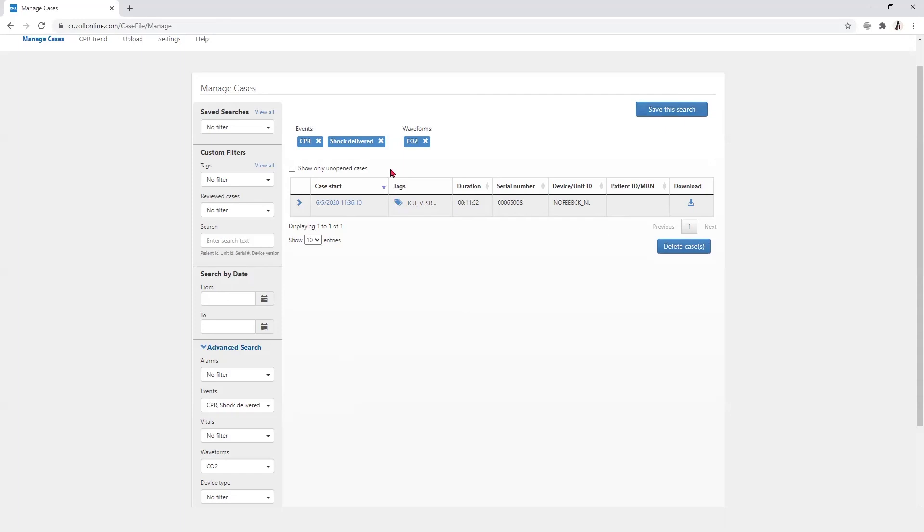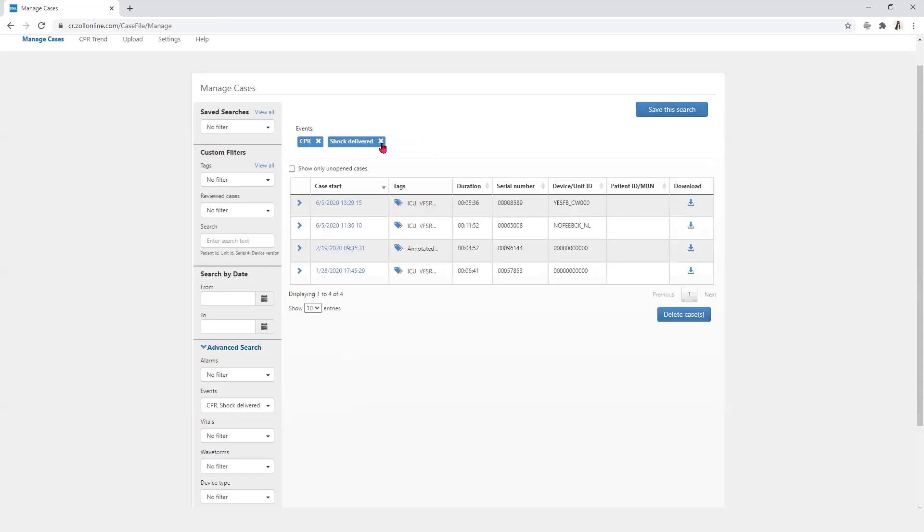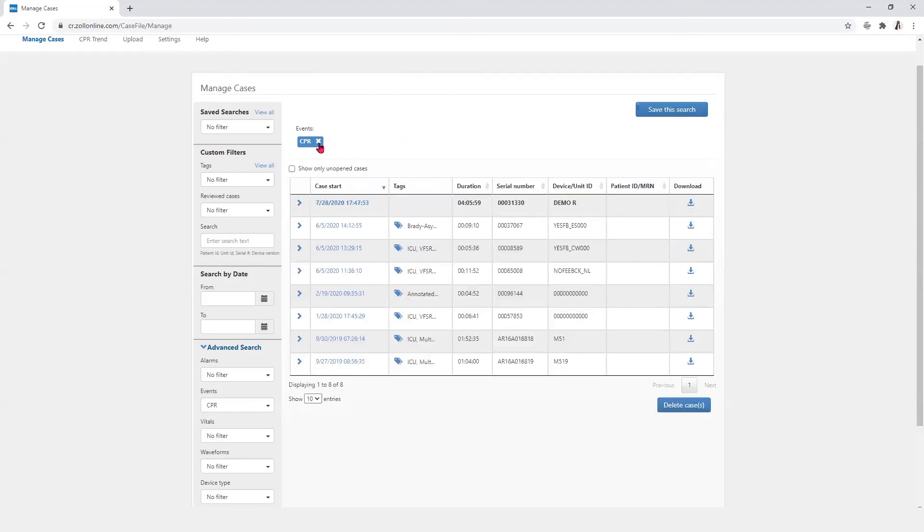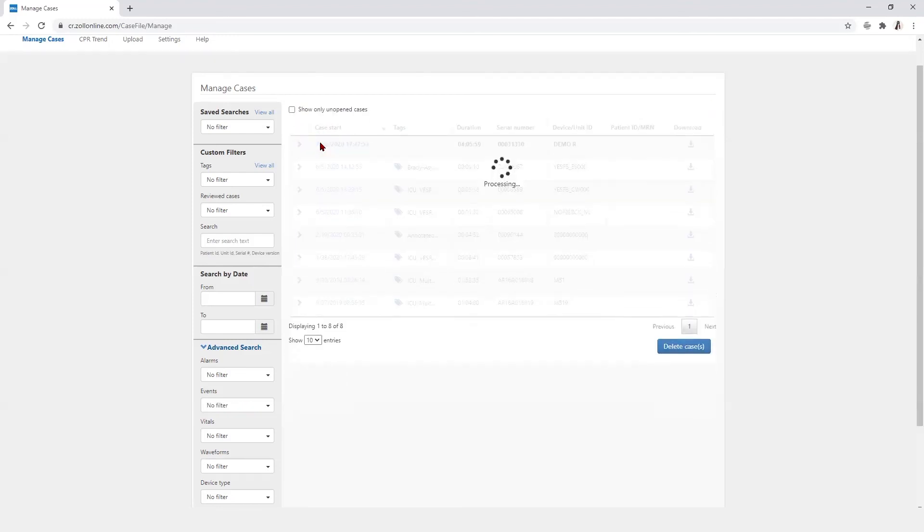To remove any search features, simply select the X next to that particular attribute.